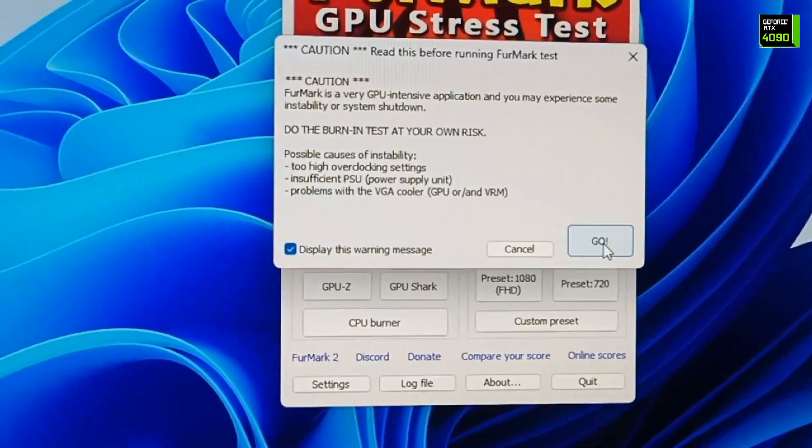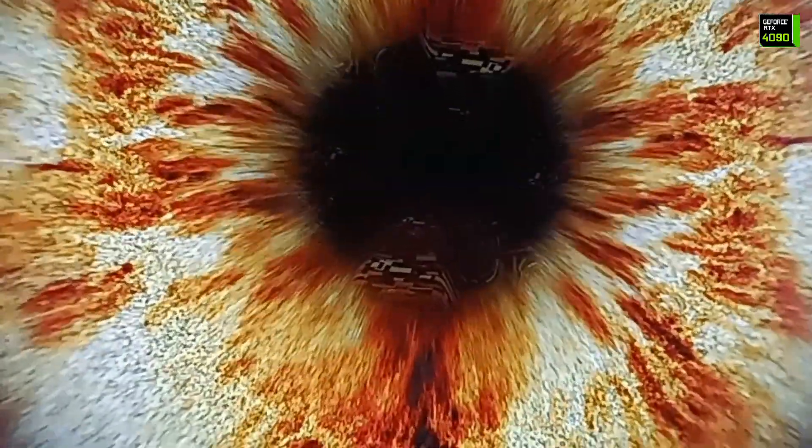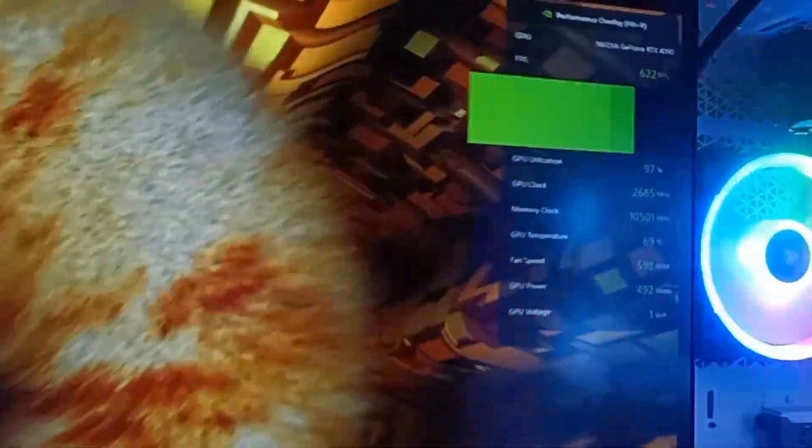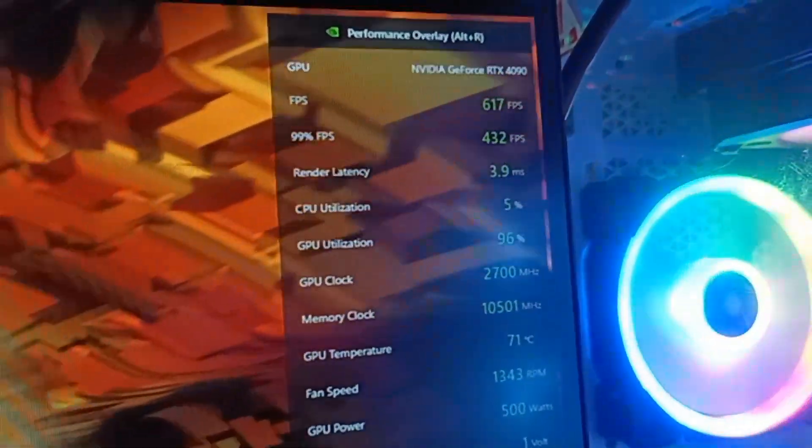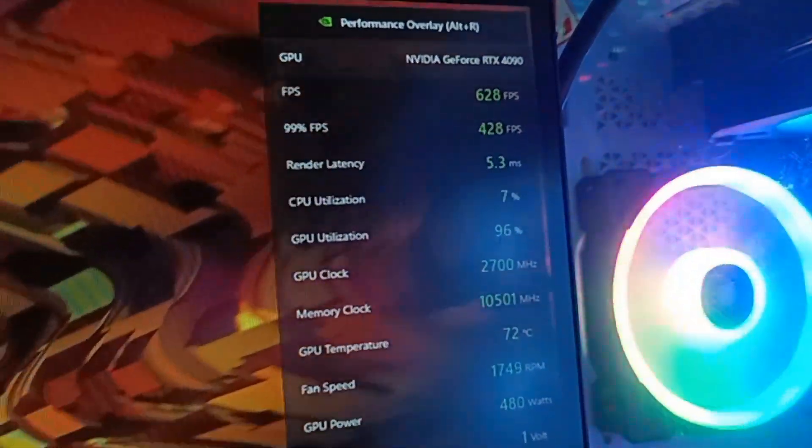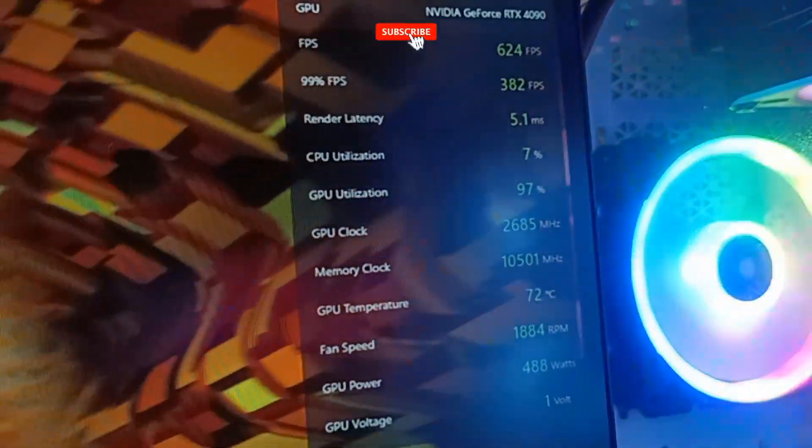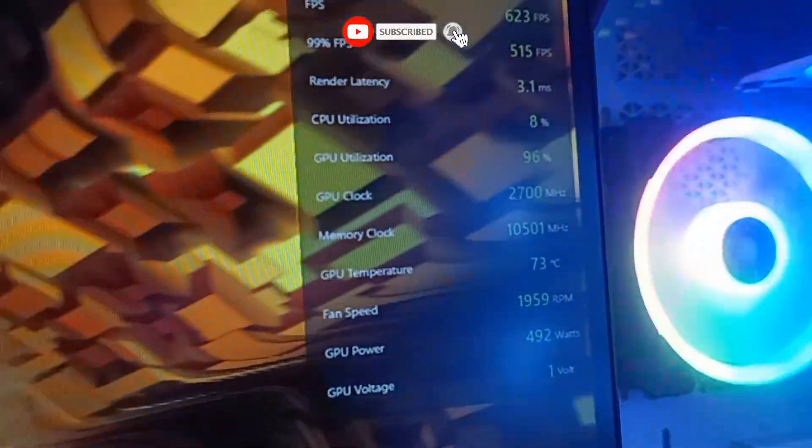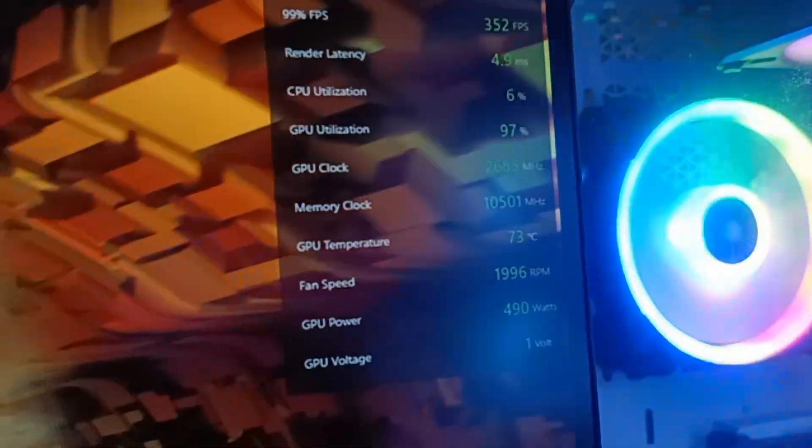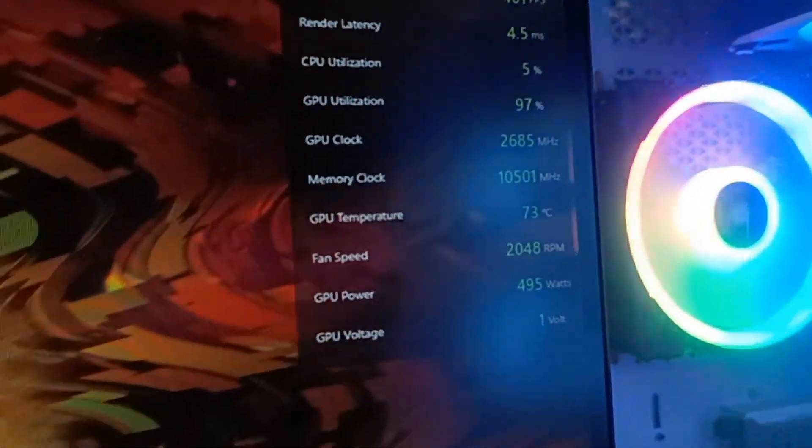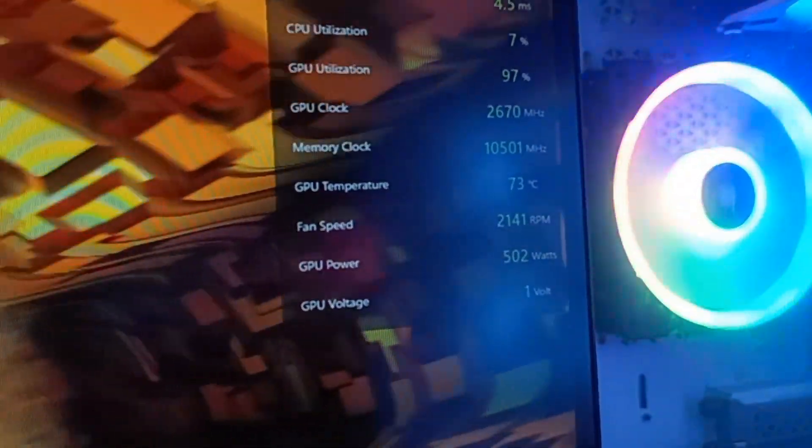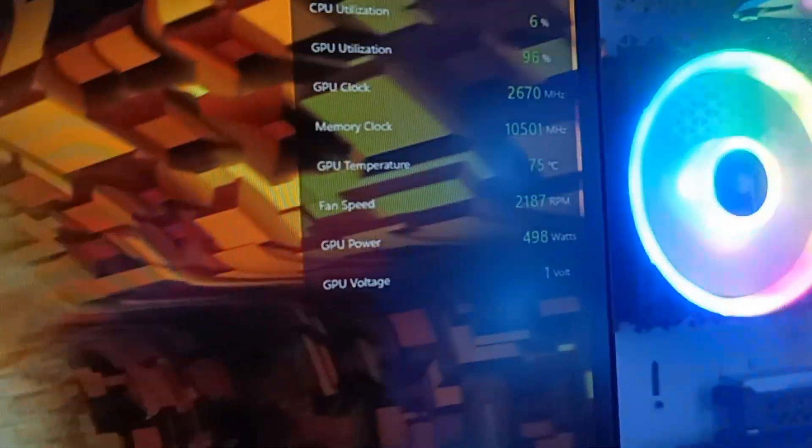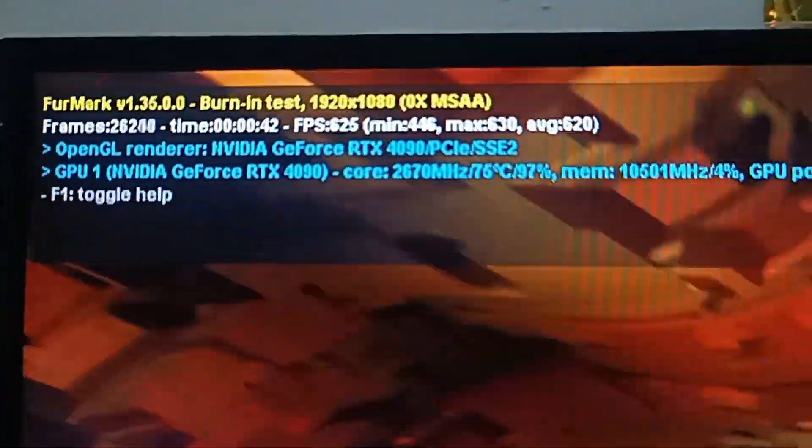So okay, go. The stress test is running here and these are the parameters you can check. 670 FPS, so this is very good. Render latency, CPU utilization and GPU utilization is 97%, 96%. GPU clock, GPU memory you can check out, and the temperature is 74 which is too much, and the watts taken by the GPU is 500 watts, 400 something, and fan speed you can check.